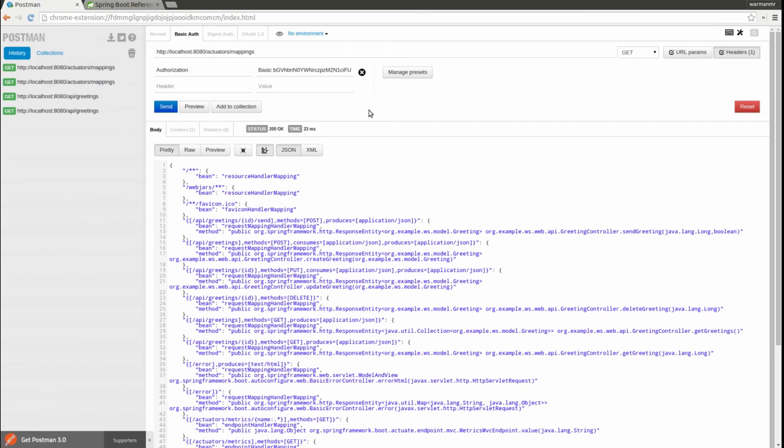This includes custom authentication providers and user detail services. We'll also learn how to use multiple security configuration adapters in a single application to facilitate different security configurations for different sets of web assets.